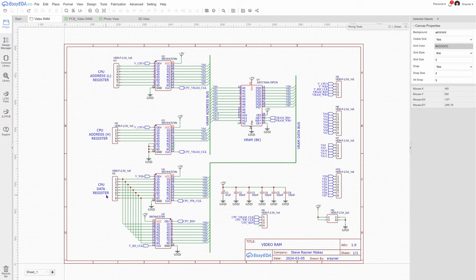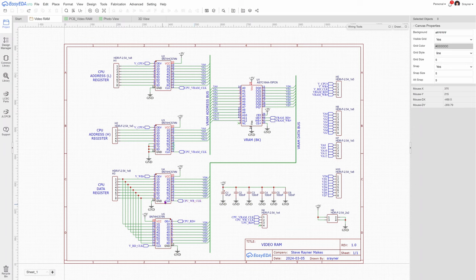Same thing would happen on the data bus. CPU sets up the data and then it needs to pulse this line high, CPU write clock. That will latch the data into here.